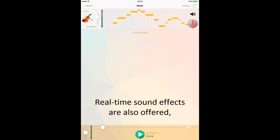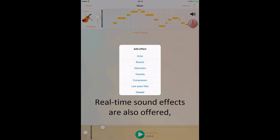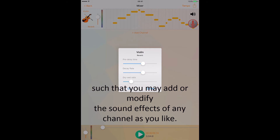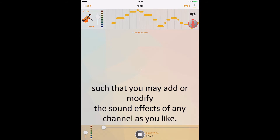Real-time sound effects are also offered, such that you may add or modify the sound effects of any channel you like.